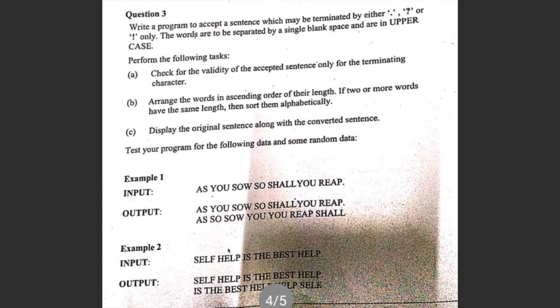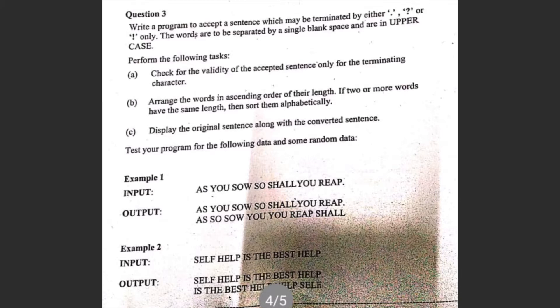Similarly for the next case, SELF HELP IS THE BEST HELP. First it ends with a dot, so it's a valid sentence, then 'IS THE BEST HELP HELP SELF'. You can see between BEST and HELP, they both are four character words, but BEST comes before HELP because B is lower in alphabetical order than H.